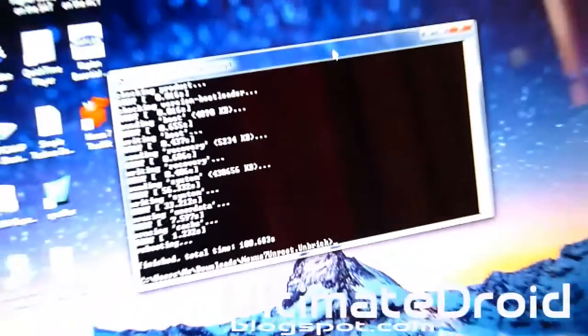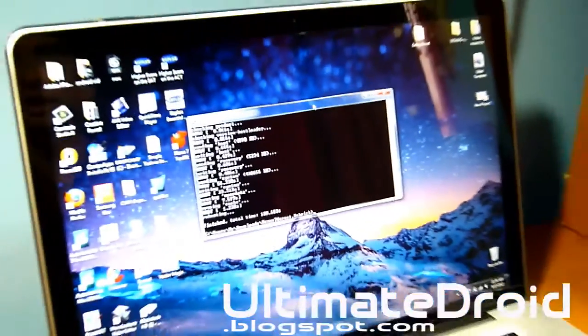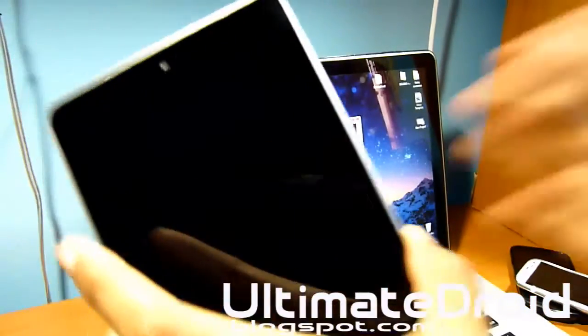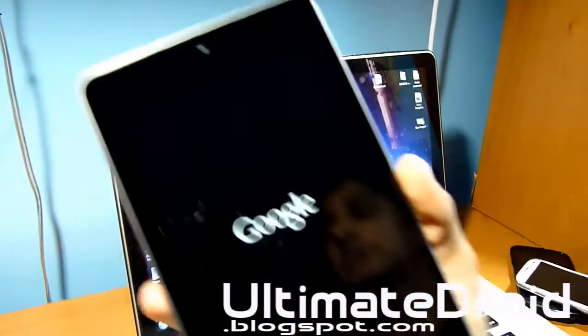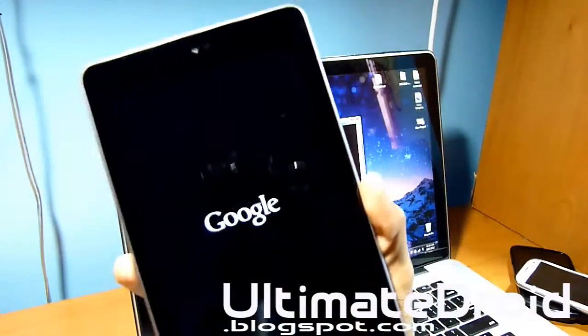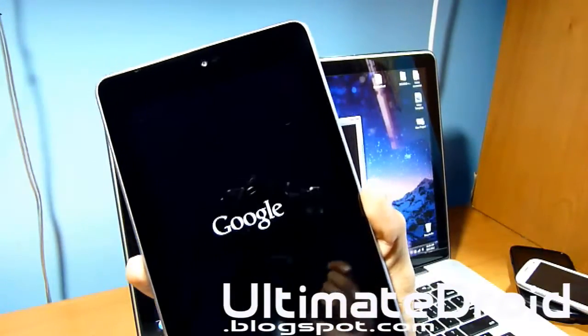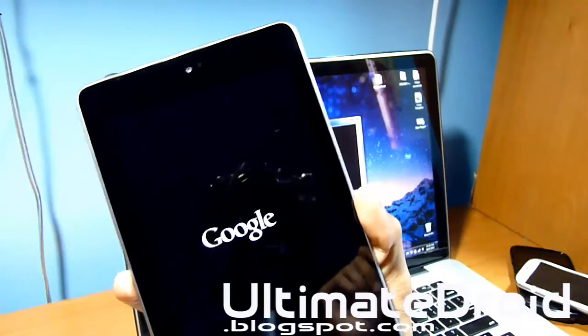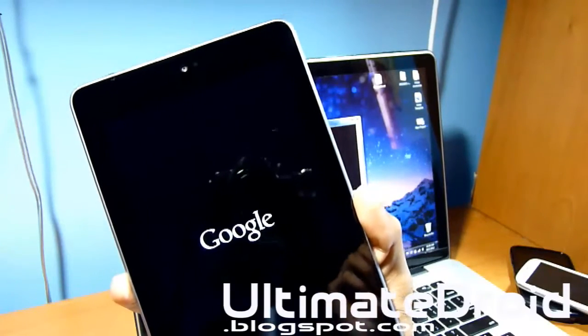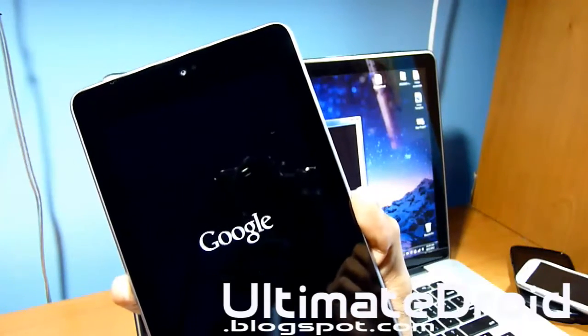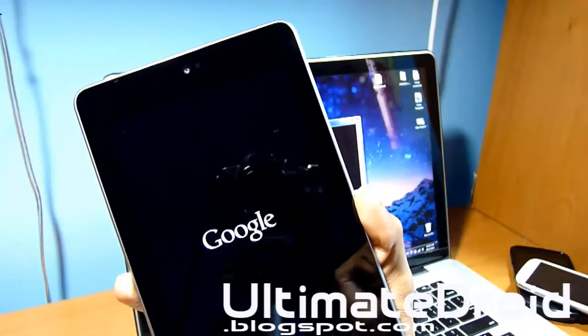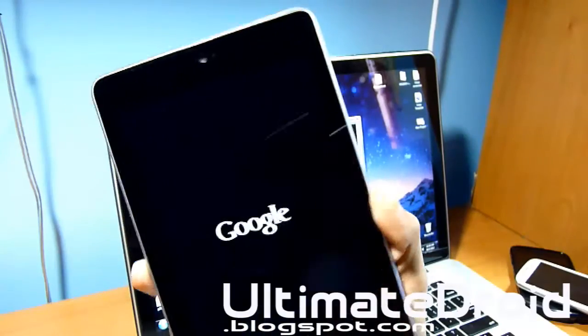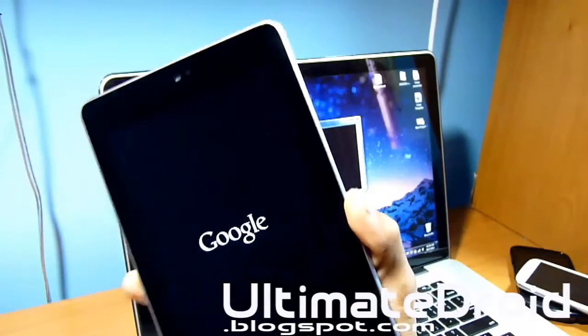As you can see on your Nexus 7 tablet, it is booting up. But we don't want it to boot up because we want to lock the bootloader so you can send it back to your manufacturer. Now if you're not going to send it back to your manufacturer, you just want to unroot it, then you're fine. You don't have to do this process.